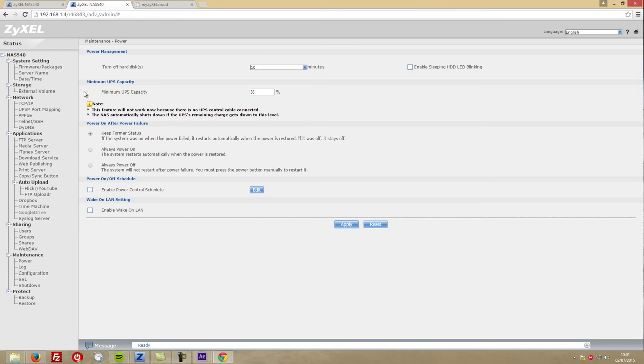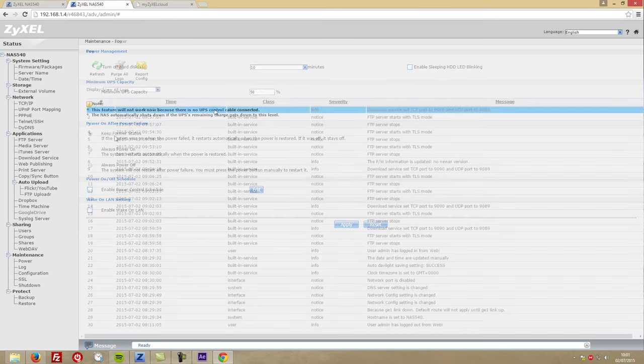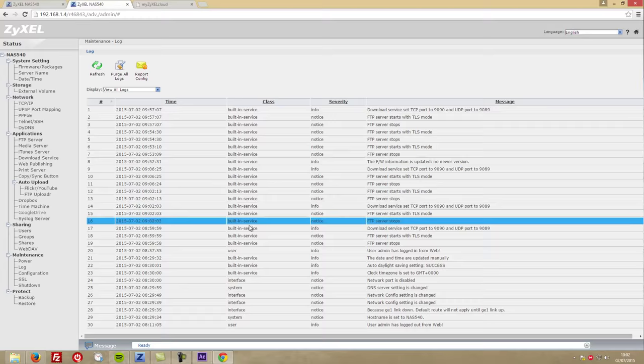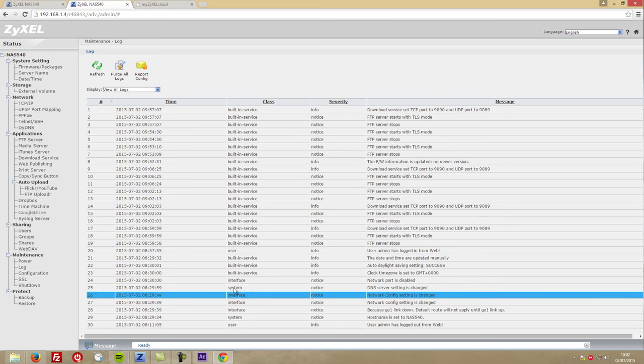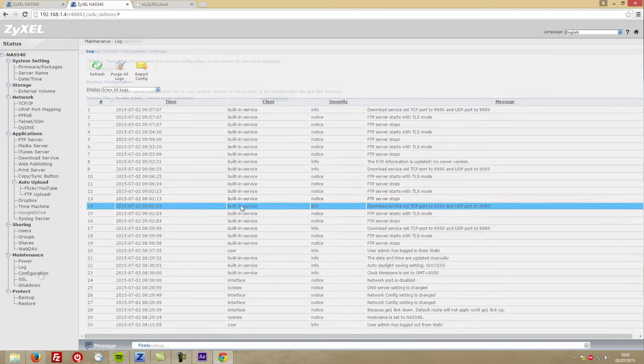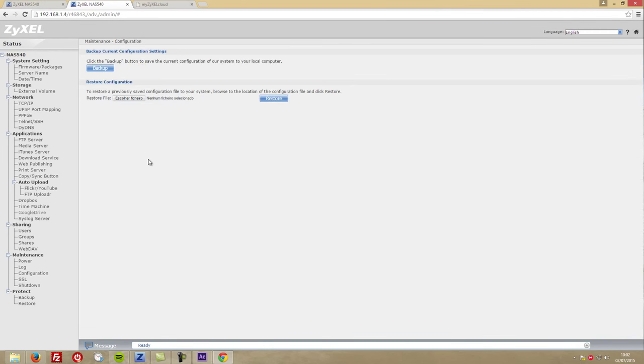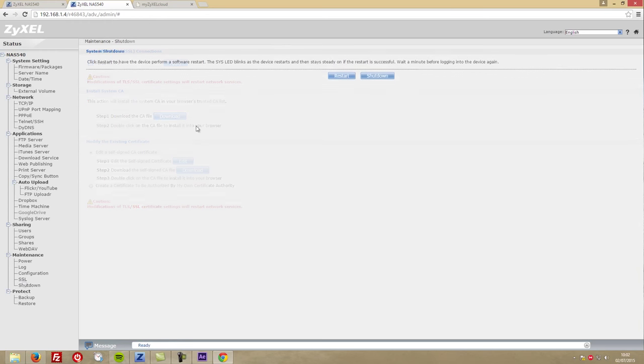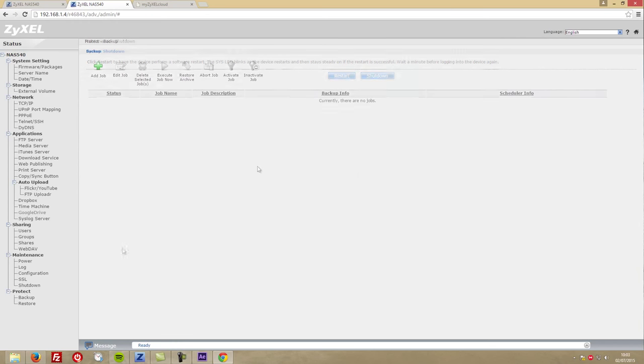At this moment, that doesn't happen. There's also a log that shows all the events that occurred on the unit, an option to save all our settings in case we need to reset the unit and don't want to waste time reconfiguring, SSL configuration options, and finally a shutdown and restart button. Finally, we'll have the backup and restore functions that we'll be testing in just a few minutes.